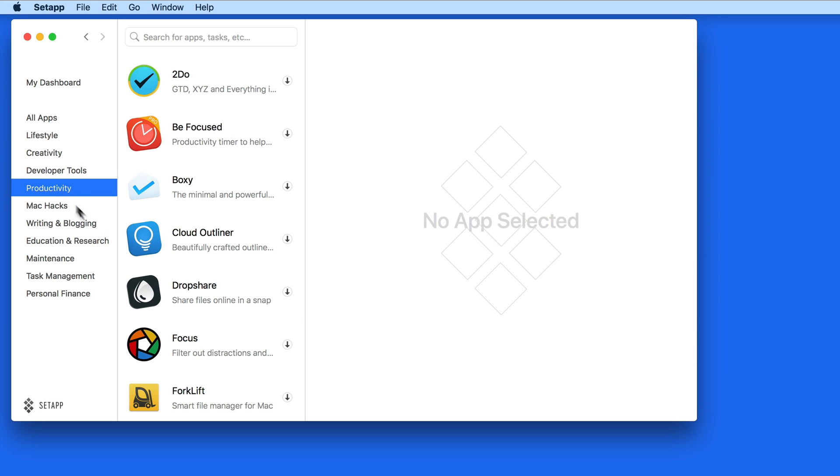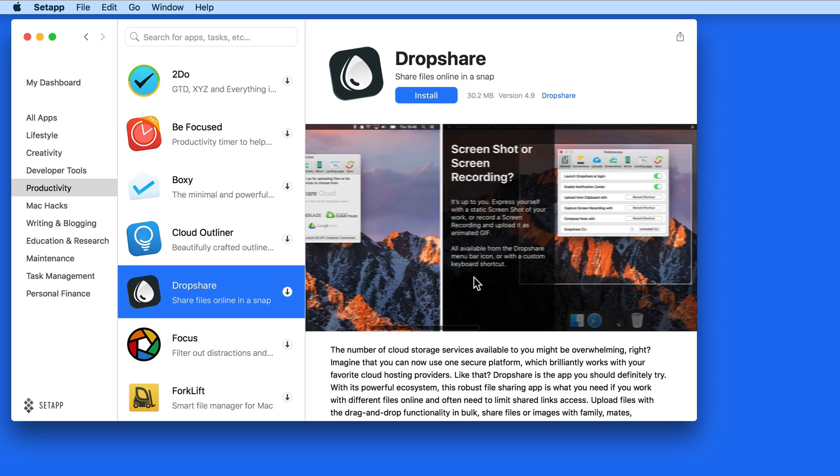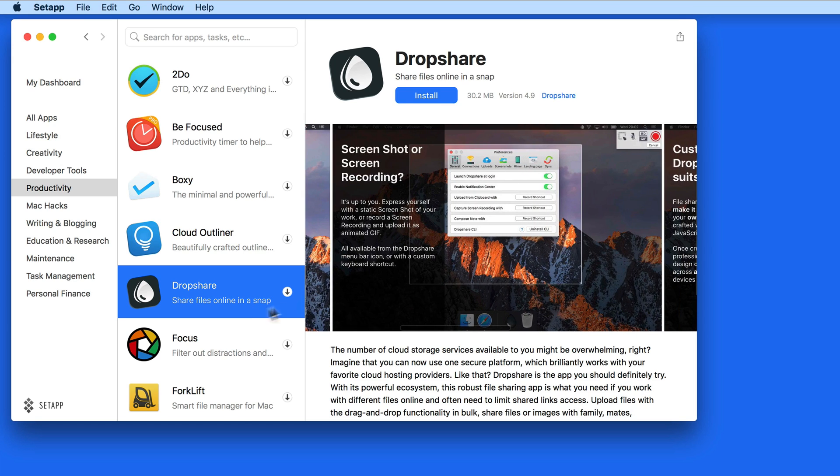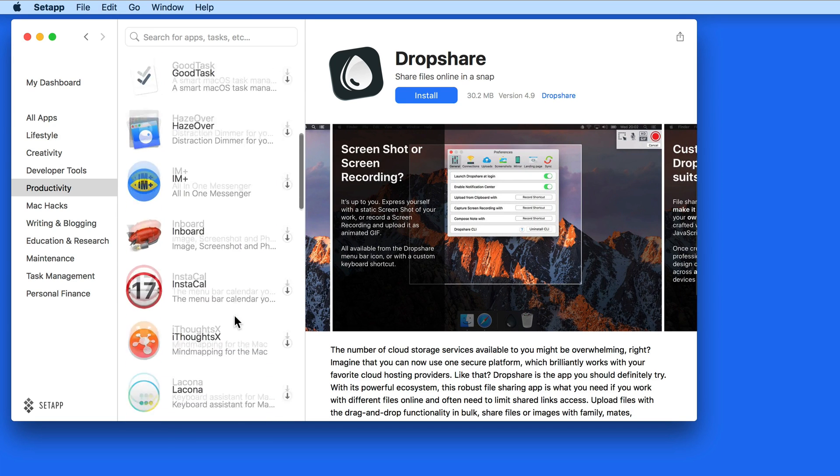Click on an app to view a summary of what it does and some screenshots. This will probably remind you a lot of the App Store.